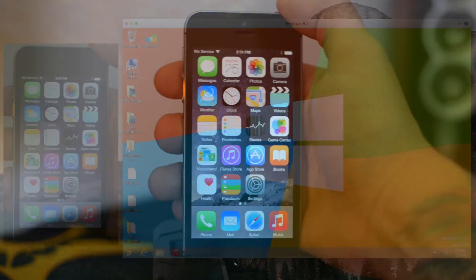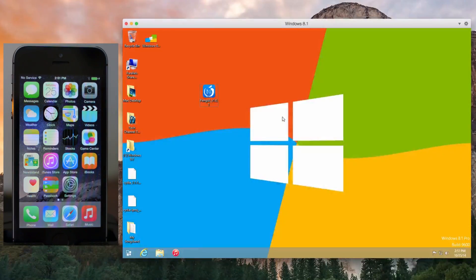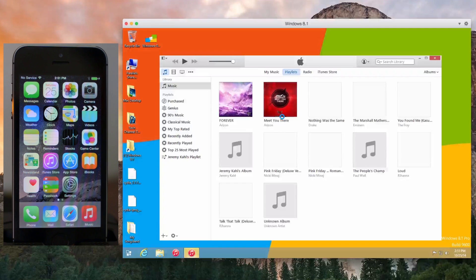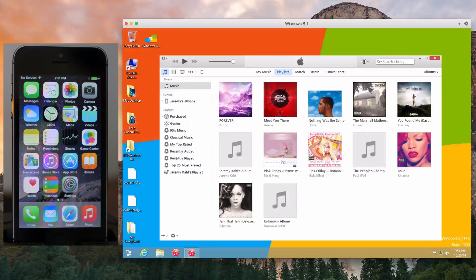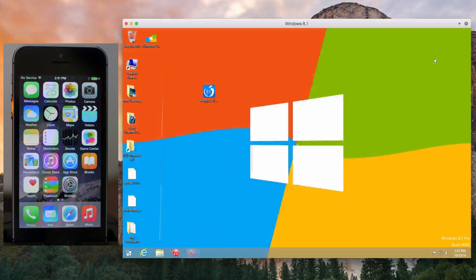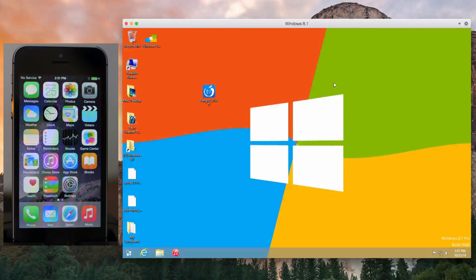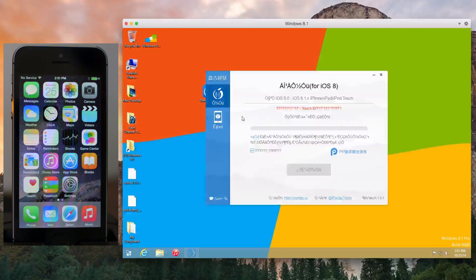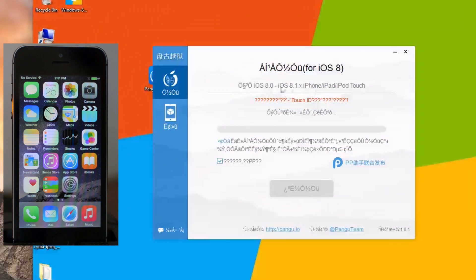Once you have those turned off, go ahead and plug your device into your computer via Lightning cable USB. As you guys can see, iTunes automatically opened up on my virtual machine. Parallels allows you to choose, when you plug it in, whether to use the Mac or the Windows — obviously pick Windows so it recognizes the device. As you can see, iTunes opened up, so it does know the device is there.